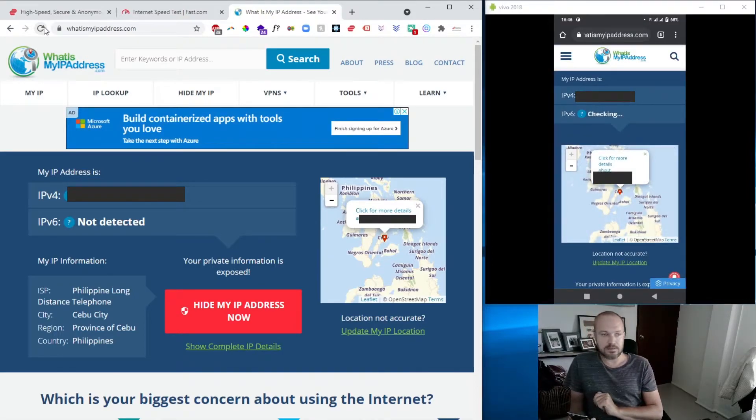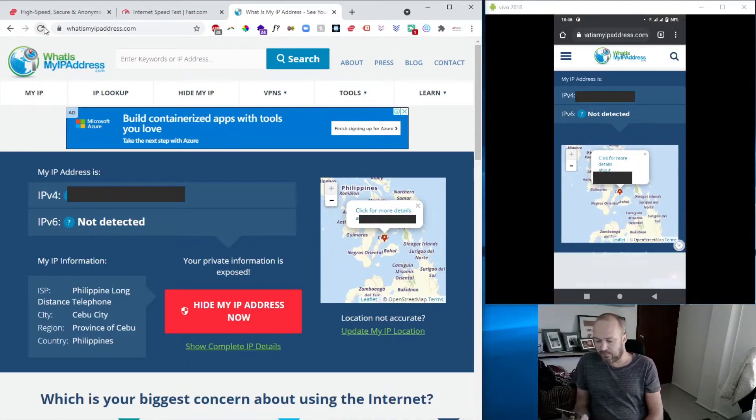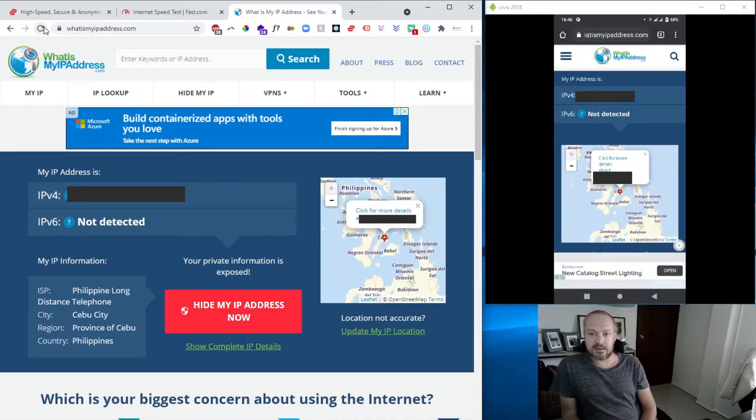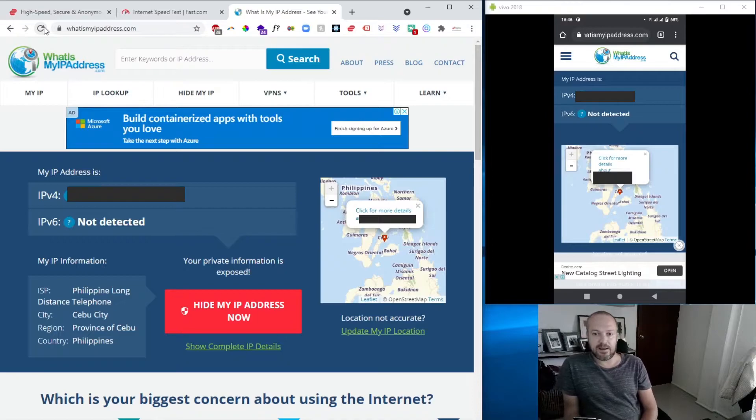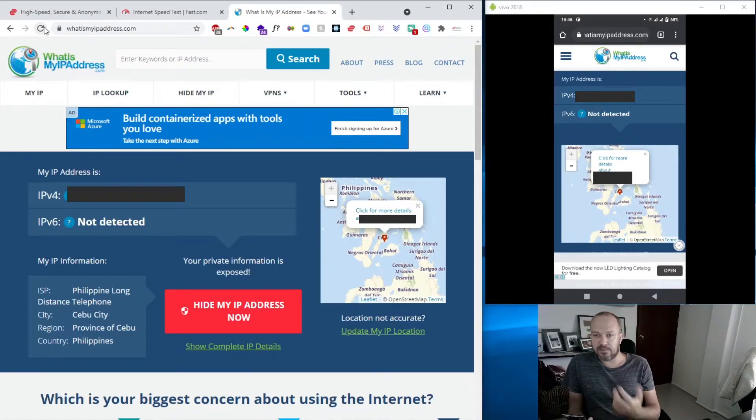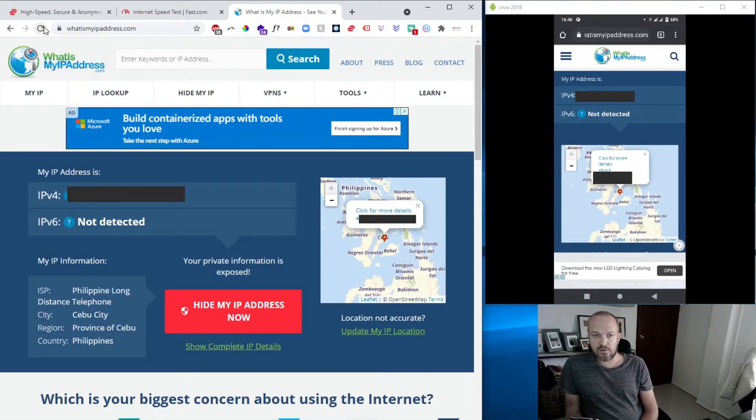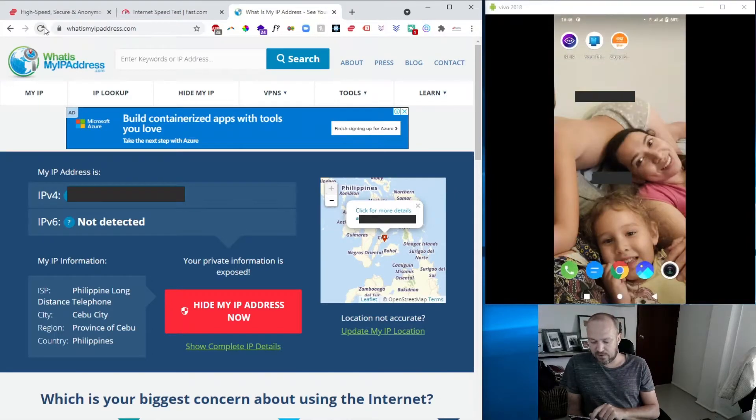Just to check as well what our connection is, so I go to my current IP address, refresh that as well. All right, so you can see this is my IP address. I'm not too worried about hackers and that kind of stuff, but I'll block it out anyway. Basically, you can see it on the map, I'm in Cebu, and this is our connection now.